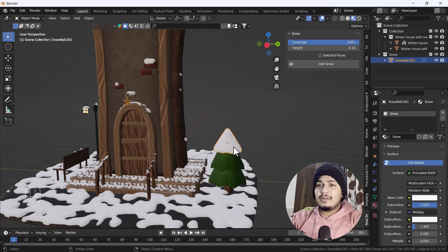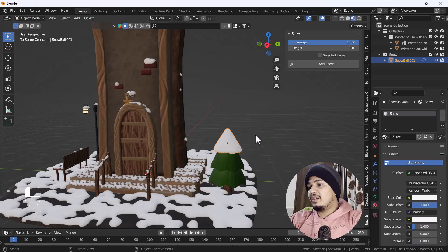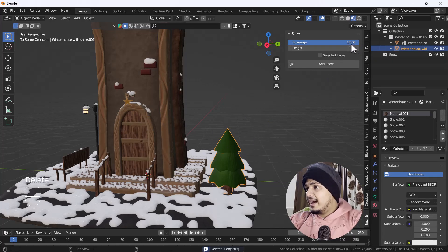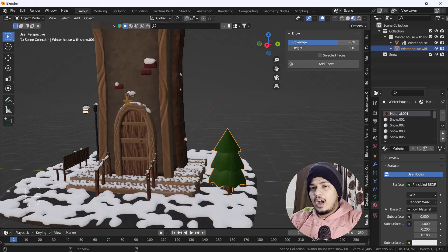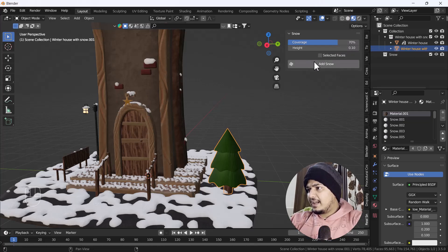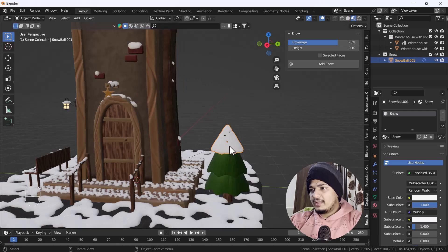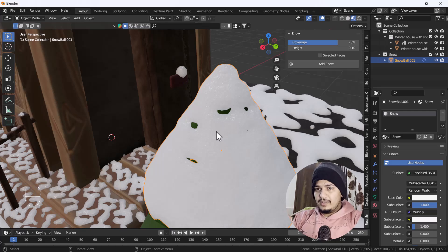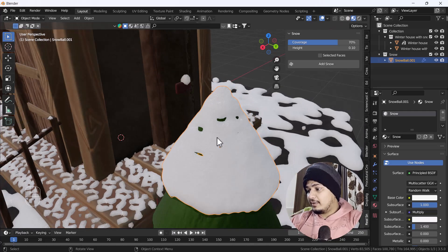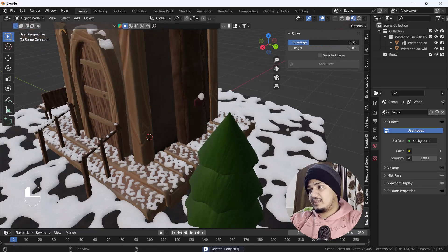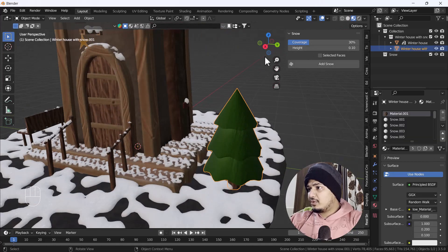Now we're happy with the height, but let's decrease the coverage percentage to see how the output looks. I'm going to delete the current snow, select the tree, and decrease coverage to around 30%. After clicking Add Snow, you can see there are now some holes in the snow. So let's try decreasing coverage to about 70% instead.